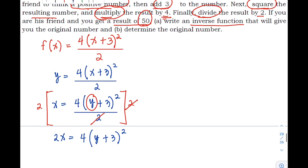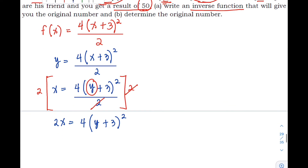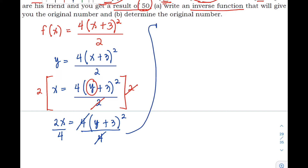Now divide both sides by 4 to cancel it out. So we get 2x/4, which simplifies to x/2, equals (y + 3)². So we have x/2 = (y + 3)².